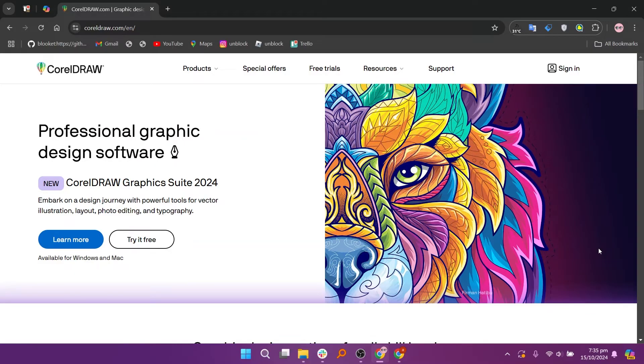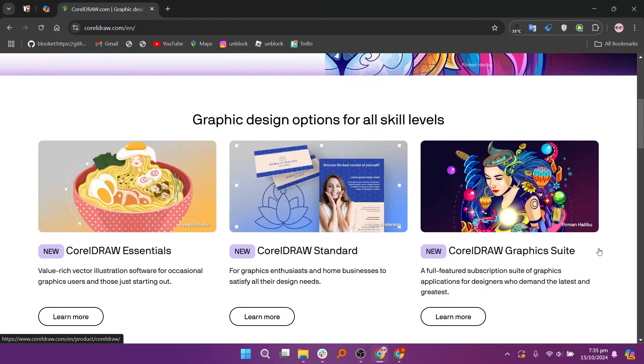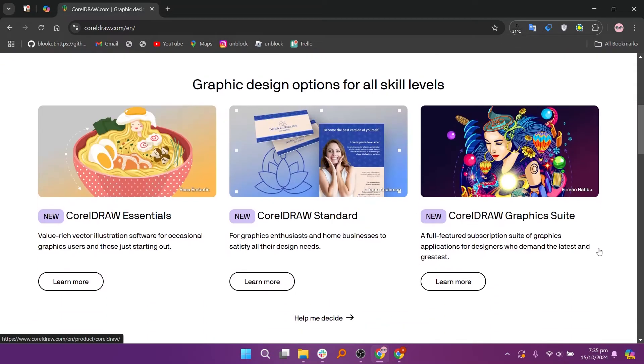When comparing CorelDRAW and Adobe Illustrator, both are powerful vector graphic design software options, but they have different strengths and cater to varying user needs.